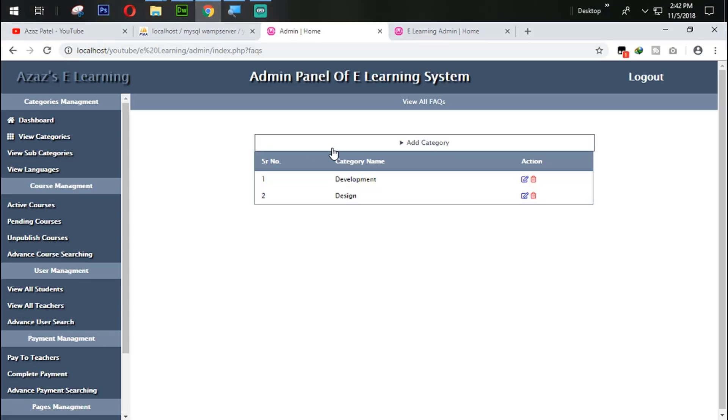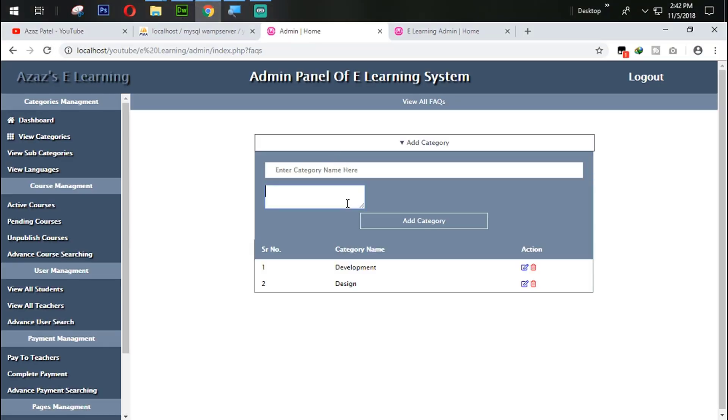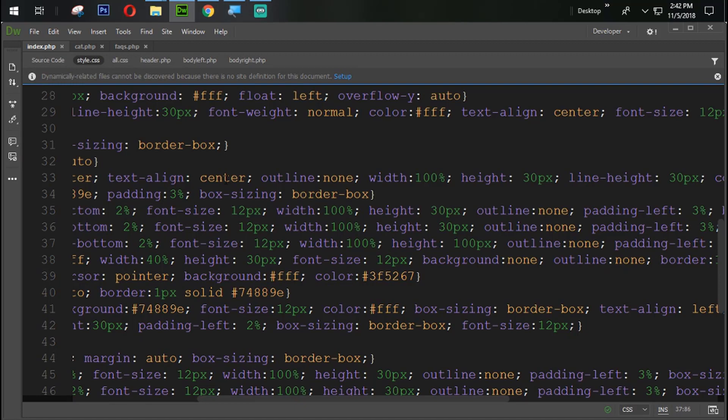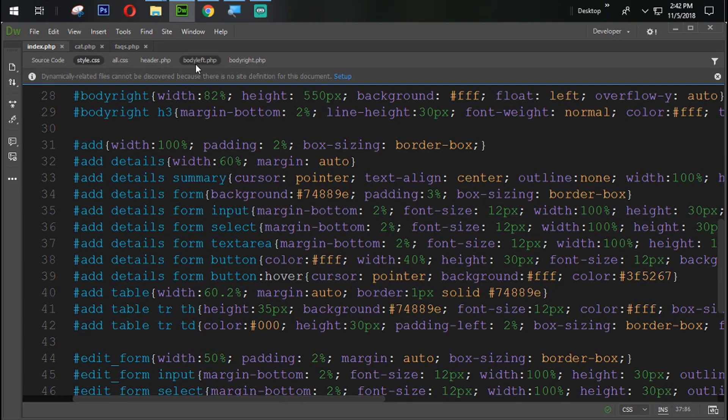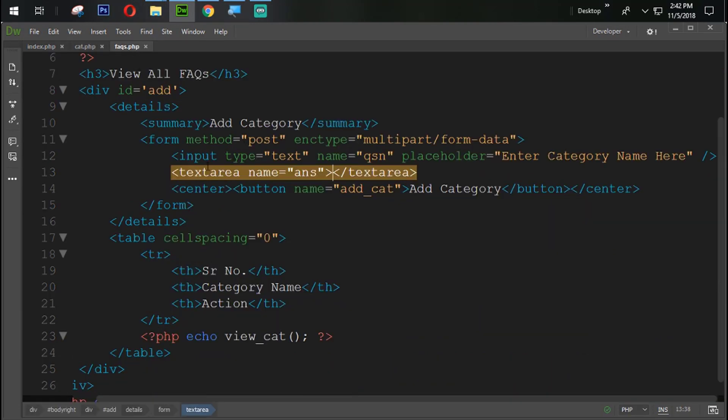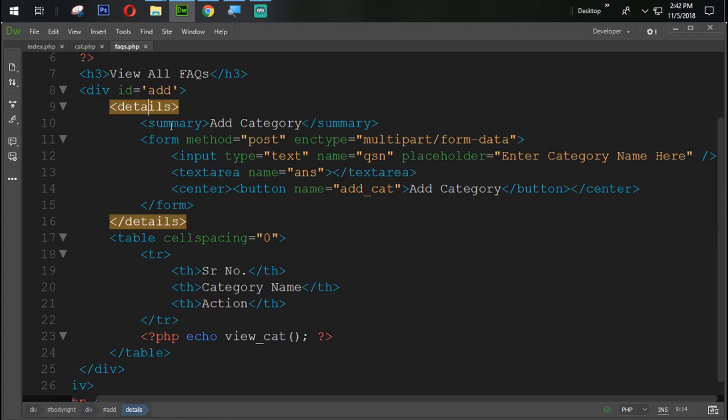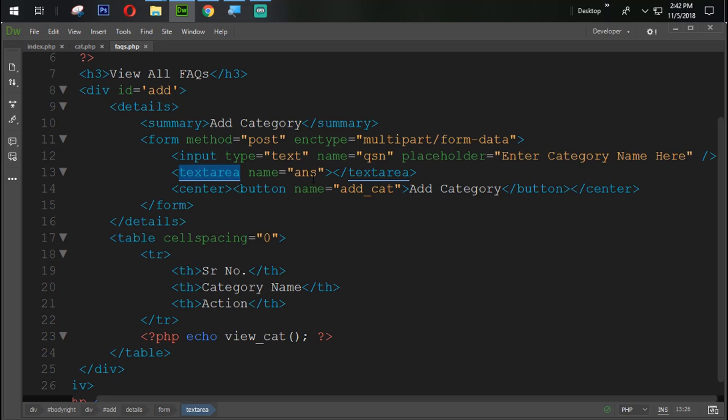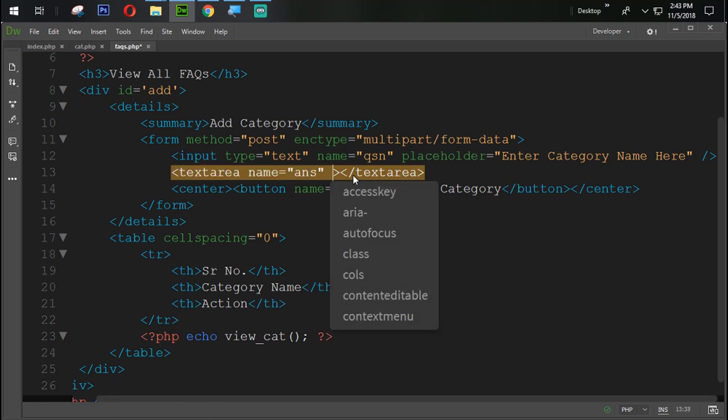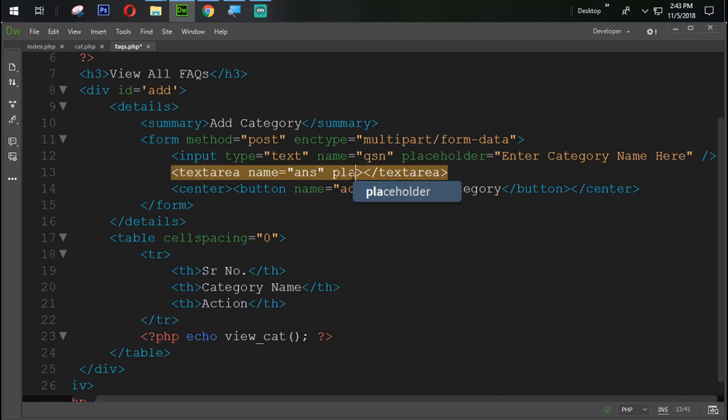As the same way but we need to increase the height of that text area to 100. So let's see what is happening here. Text area. Add detail form text area. Let's see again. Add detail form text area. Yeah, all are same. I think it should come. Set the placeholder.